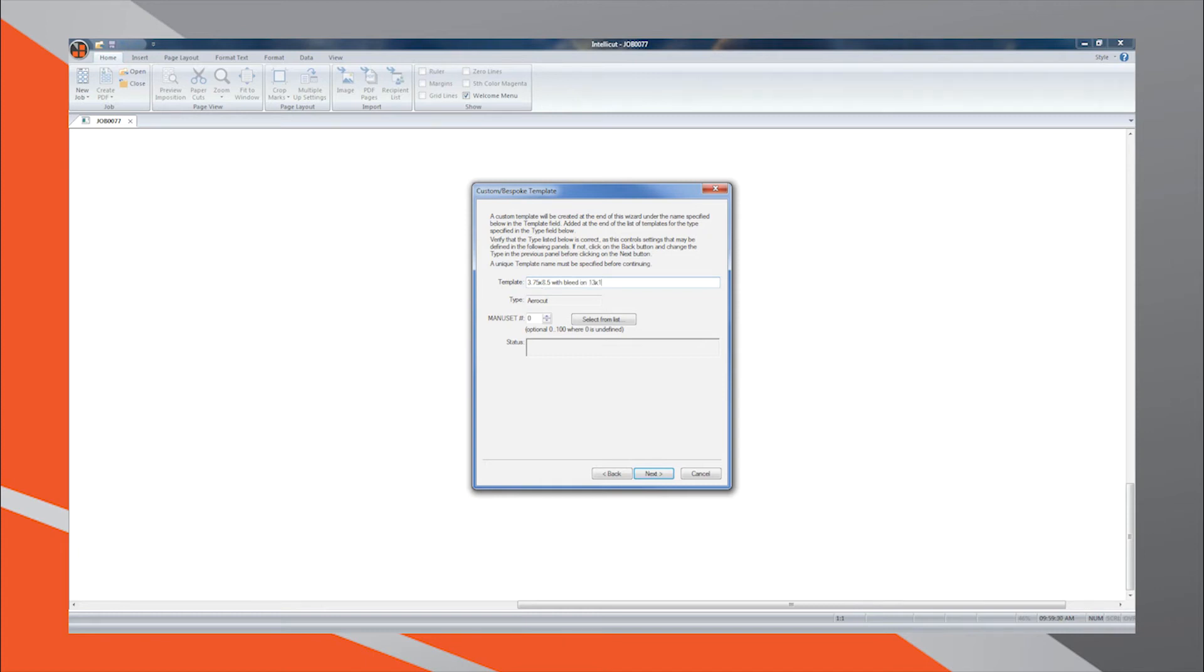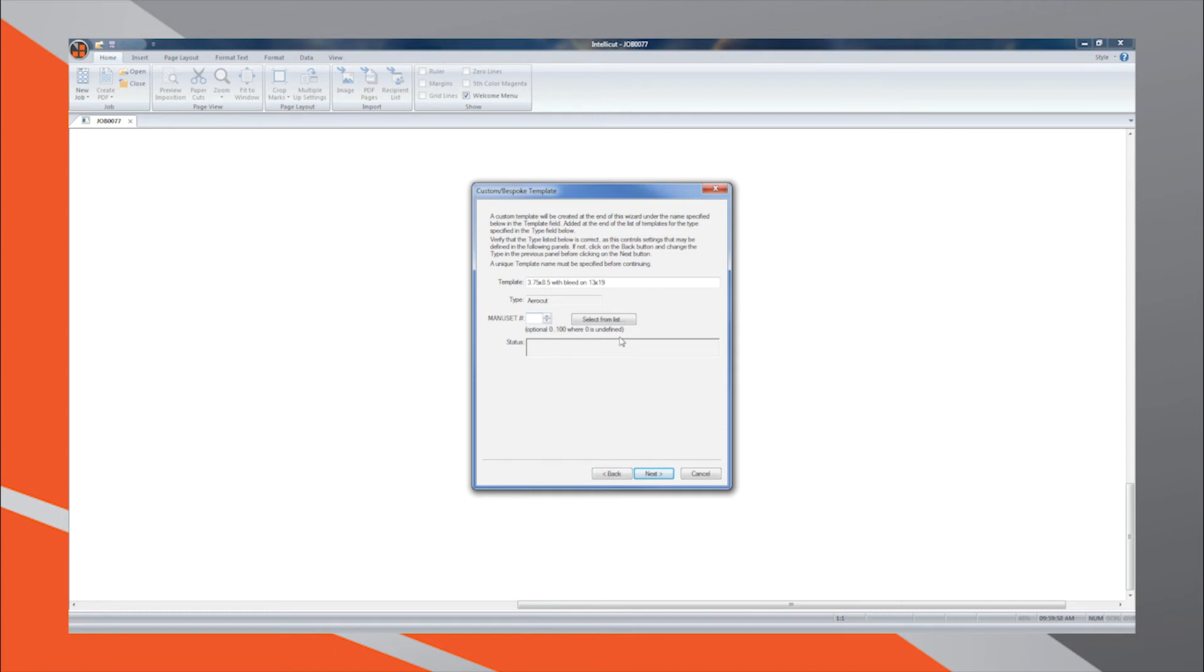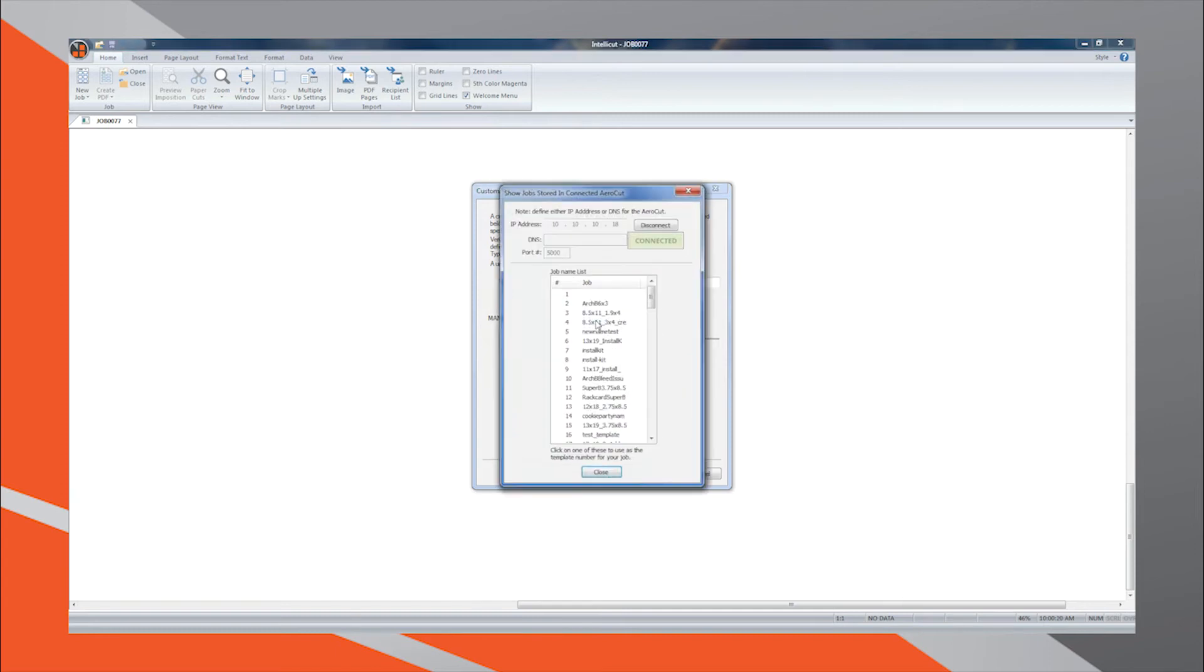The second piece of information to enter on this screen is the Manuset number. The AeroCut memory allows for saving of up to 100 custom templates simultaneously. Each custom template is saved under a slot numbered 1 to 100. This selection is important because it ensures you do not overwrite existing templates and it also guarantees that the appropriate barcode is placed onto your print file document for automated finishing. IntelliCut makes this selection process easy by allowing you to click the Select From List button. By clicking this button, you are given a menu that is directly communicating with the AeroCut through network connection, showing you which slots are free and the names of templates that have been previously saved.